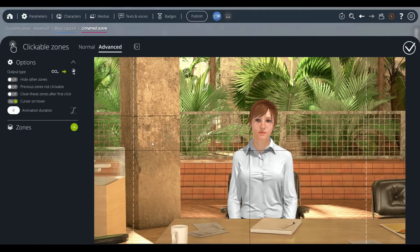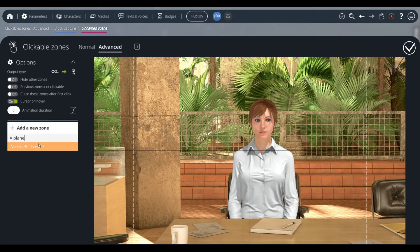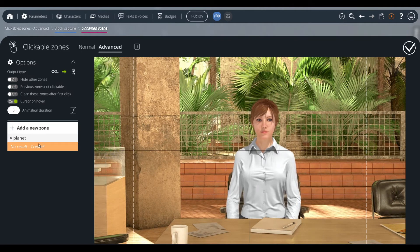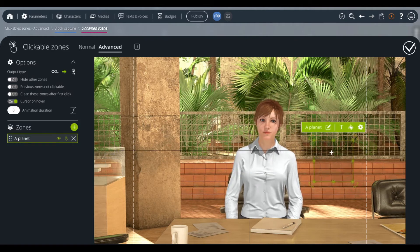We can now configure our second clickable zone block. In the same way, we created a second zone, which we positioned this time to the right of the screen.